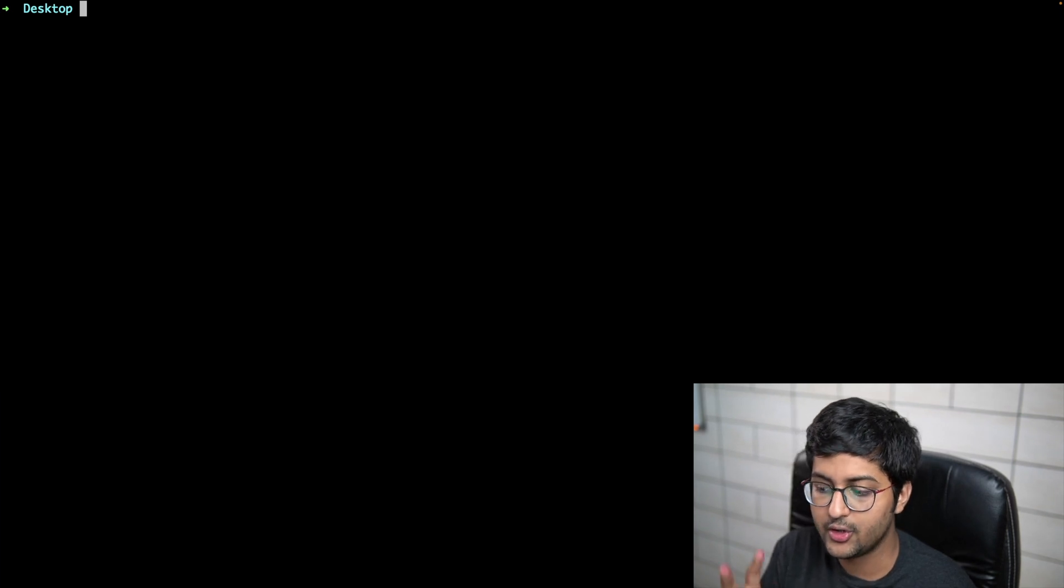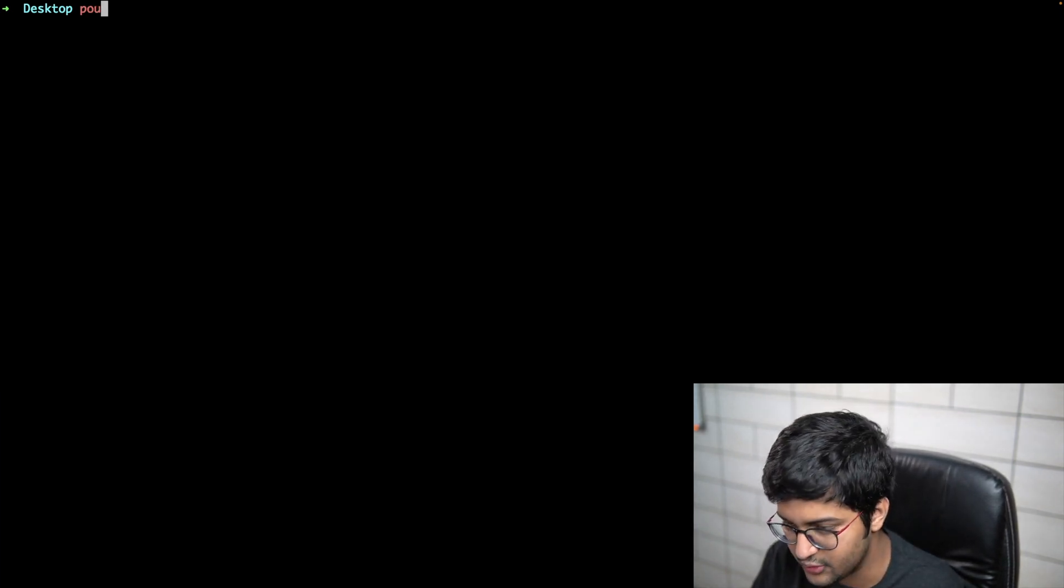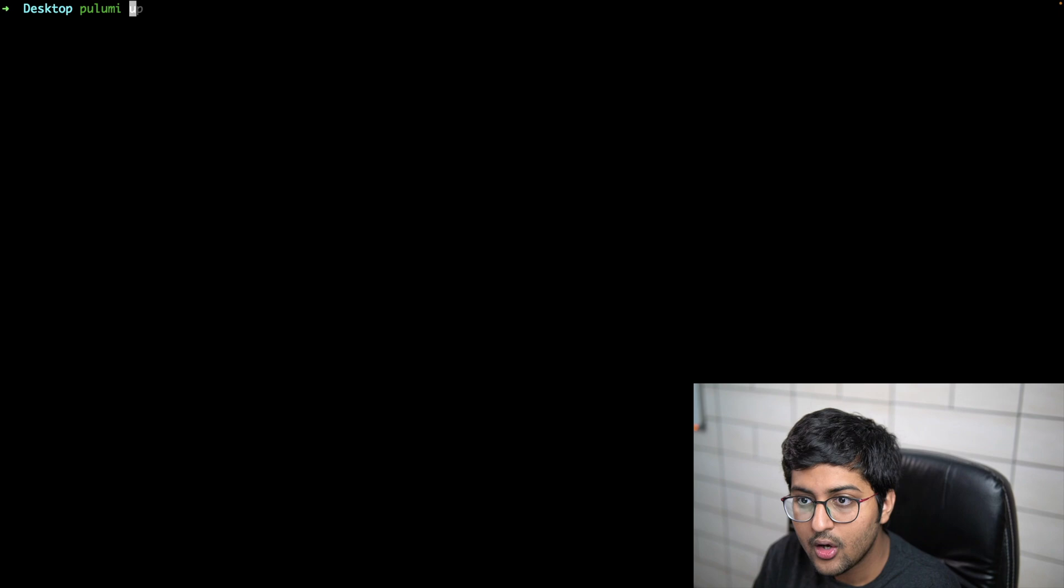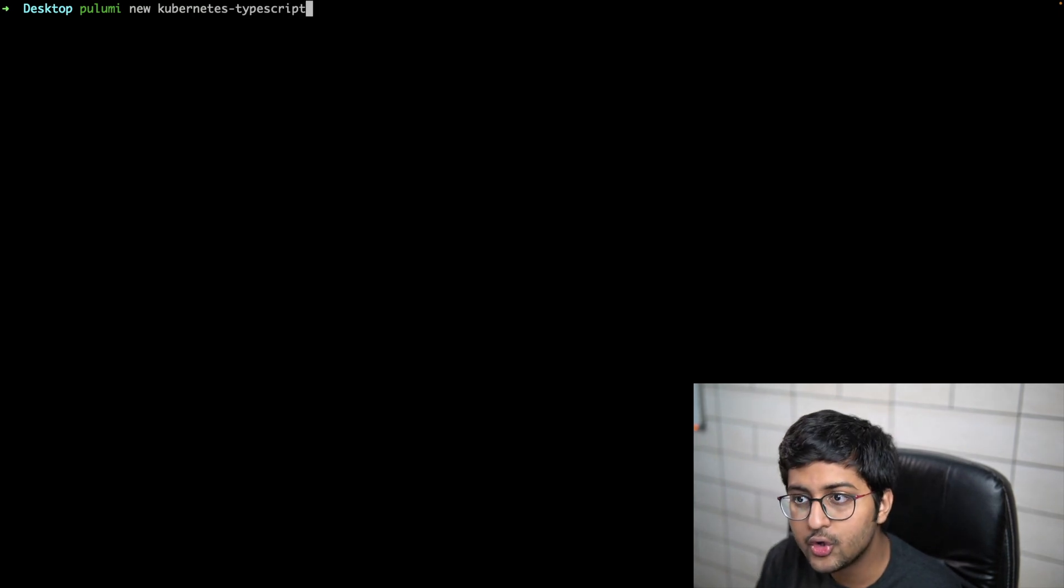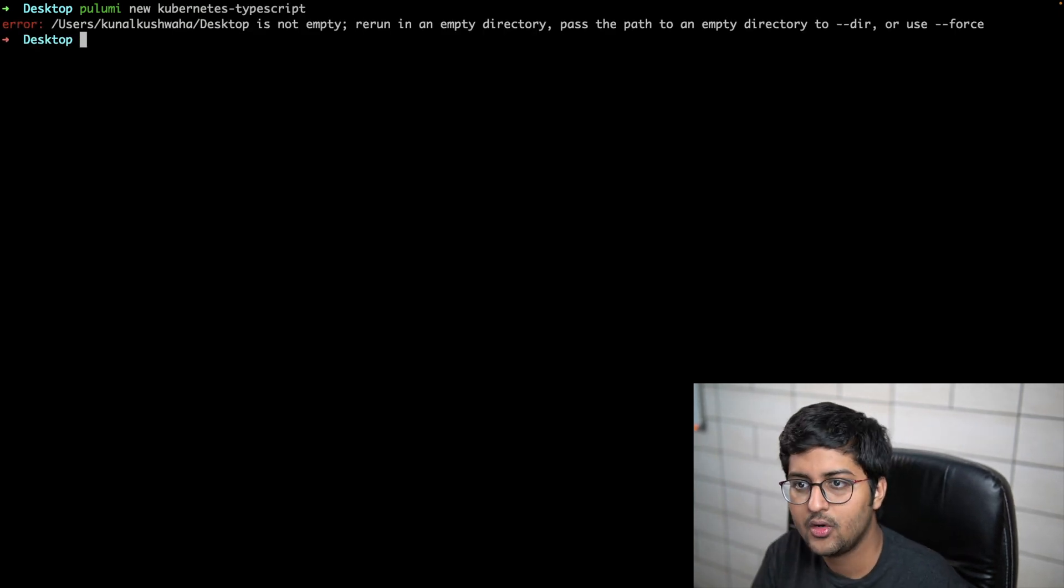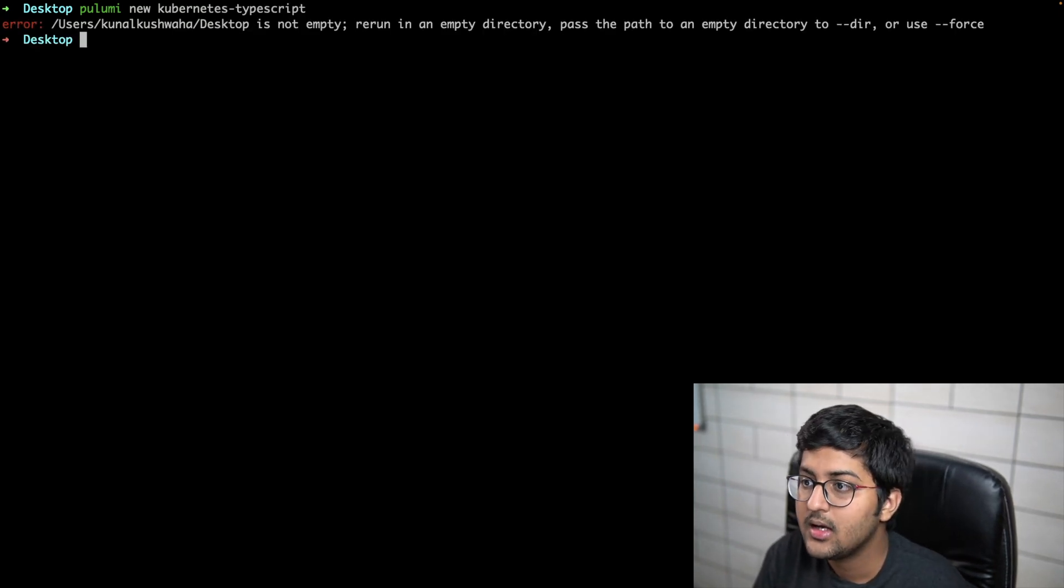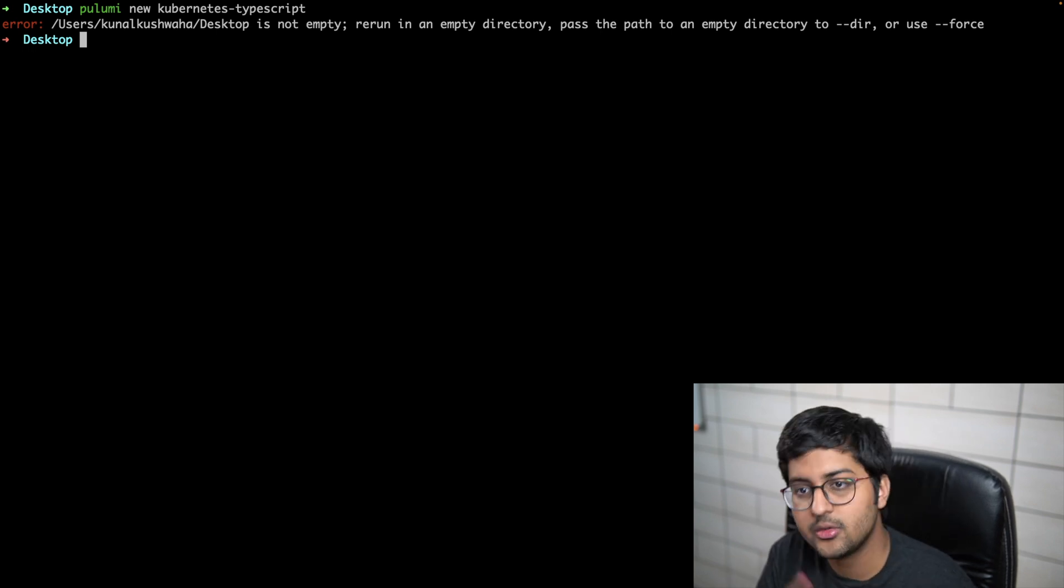Now what I'm going to do is we have installed the Pulumi CLI, so we can now use this to create a Pulumi project. It will auto-generate a few files for us and we can then modify those files and work accordingly. It's going to generate a Pulumi project using TypeScript as a language. I can say pulumi new kubernetes-typescript.